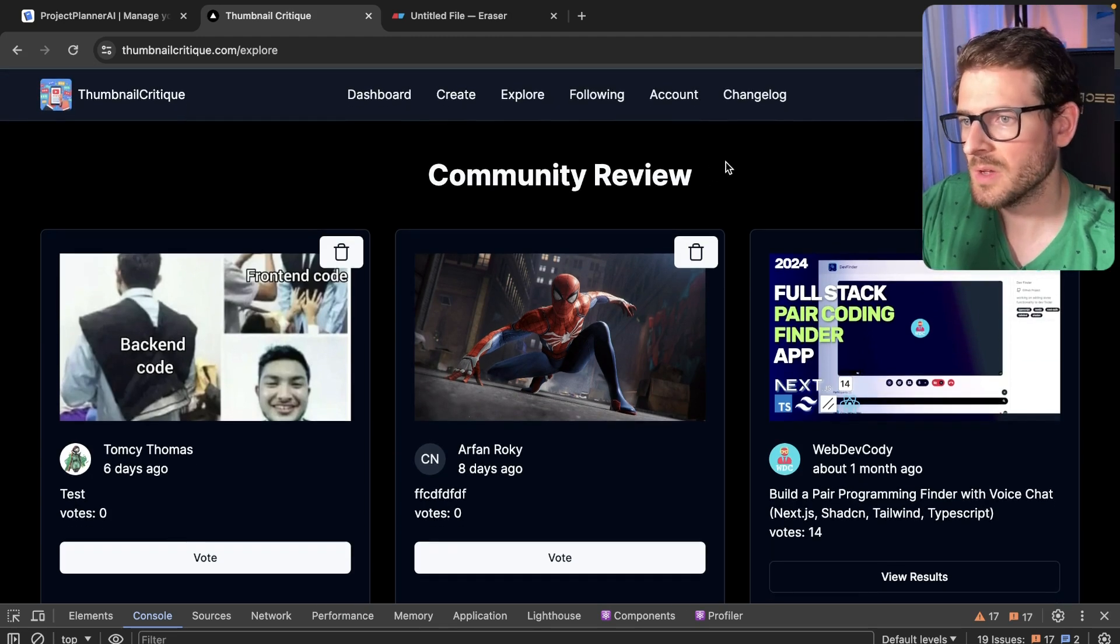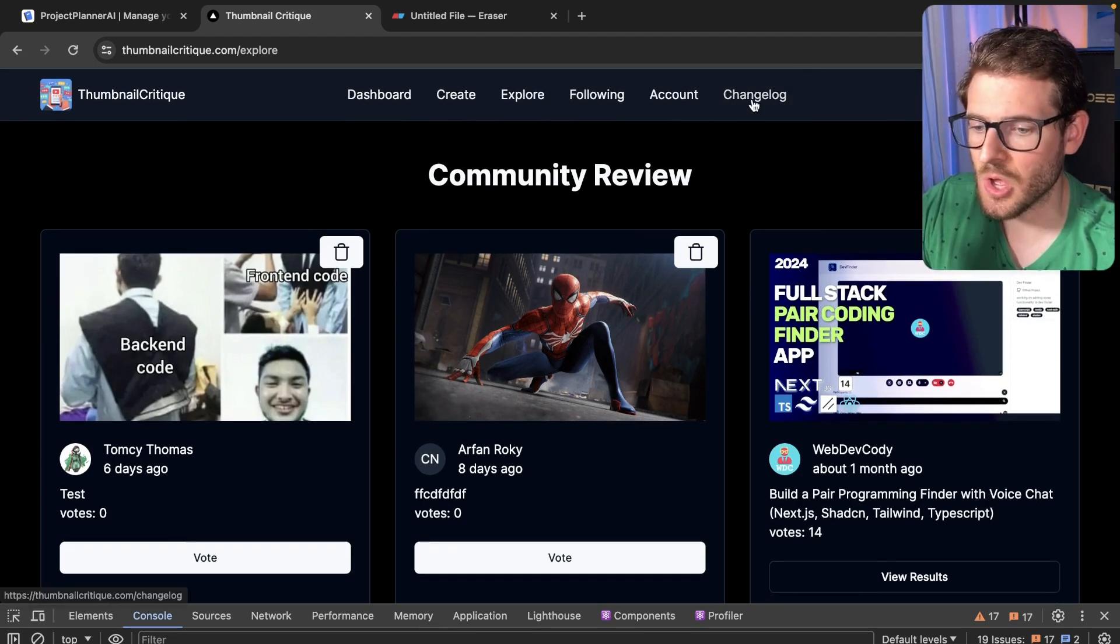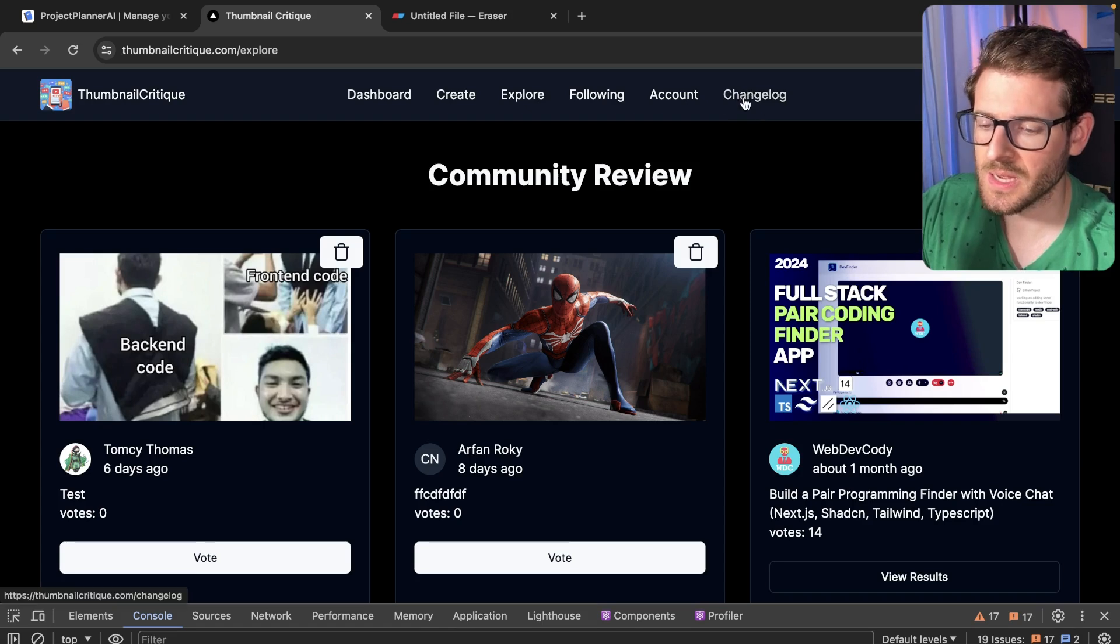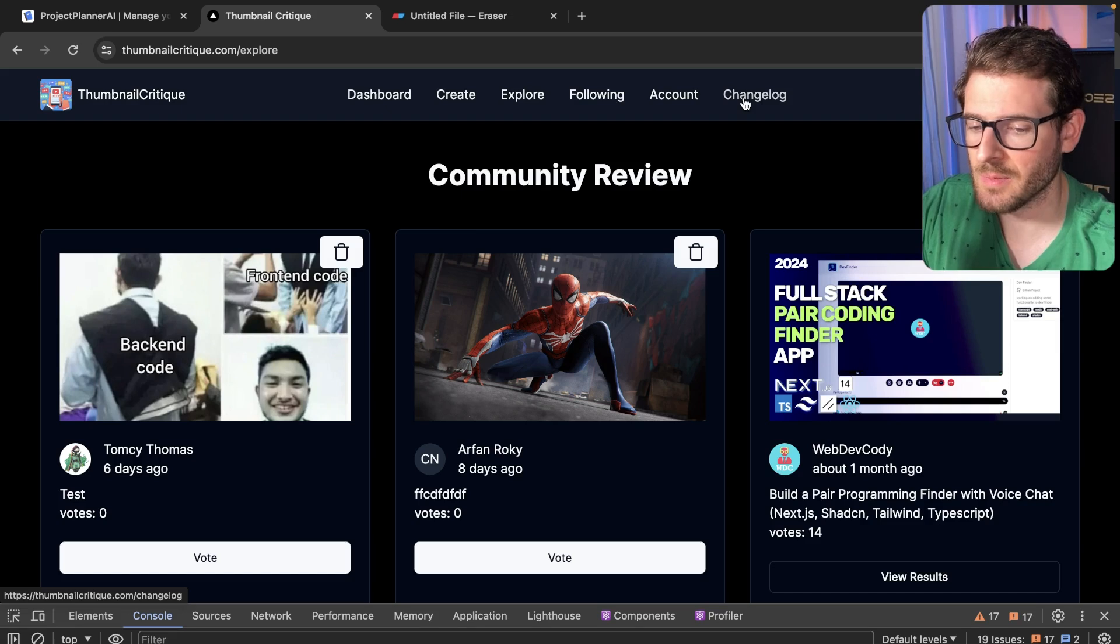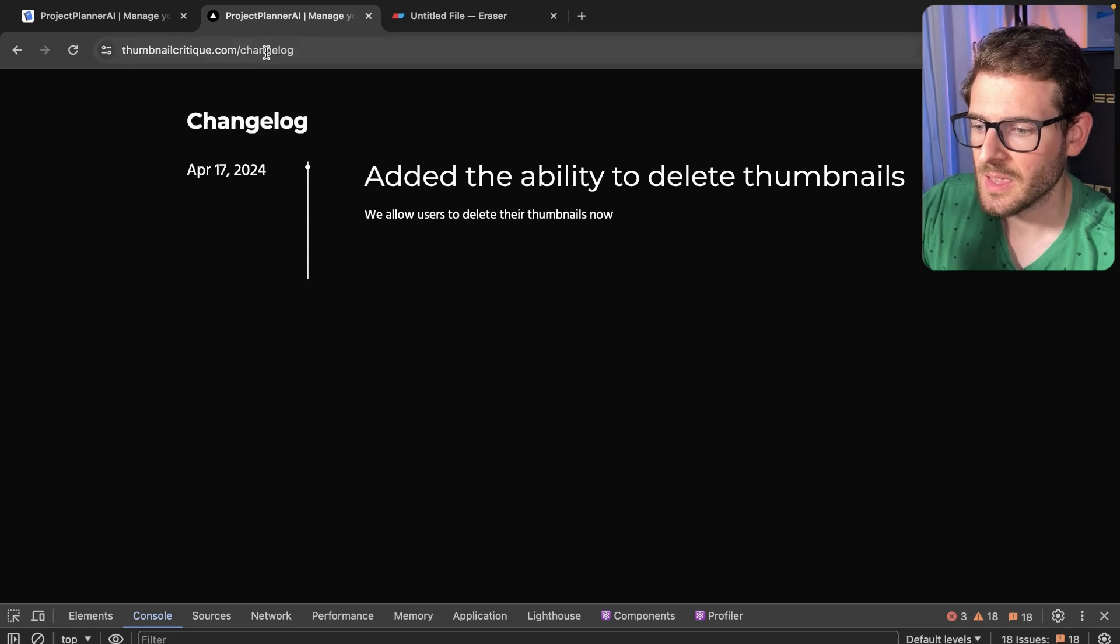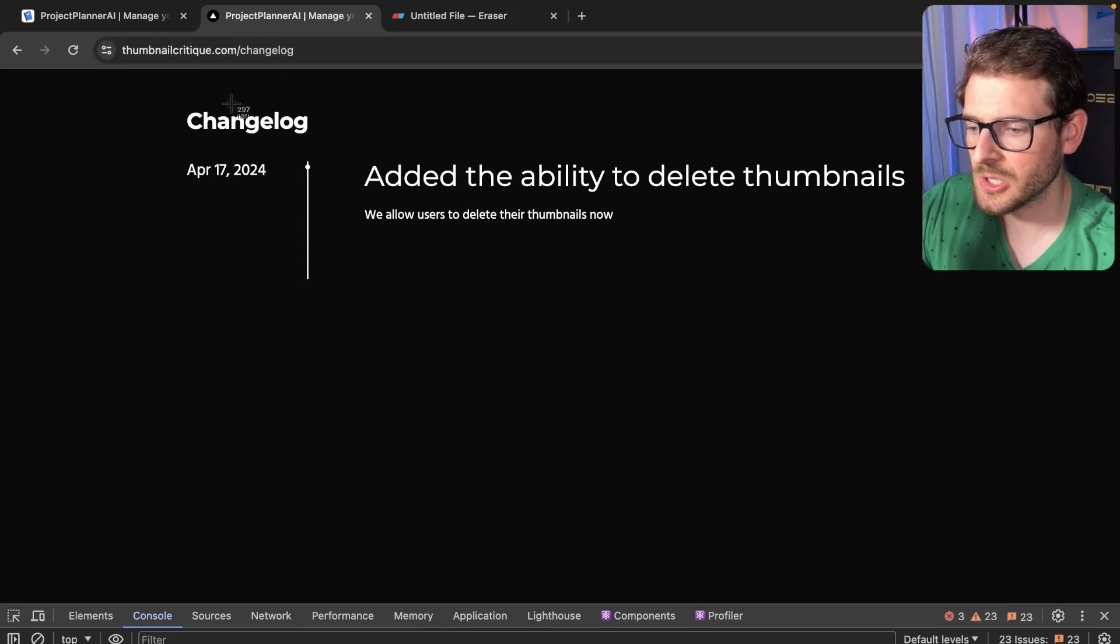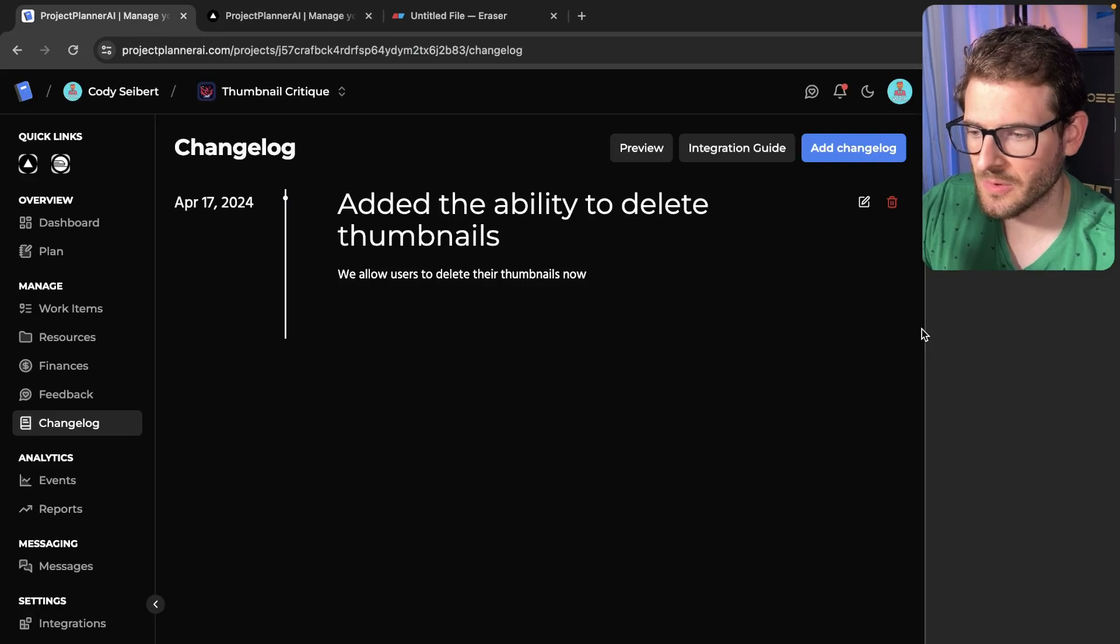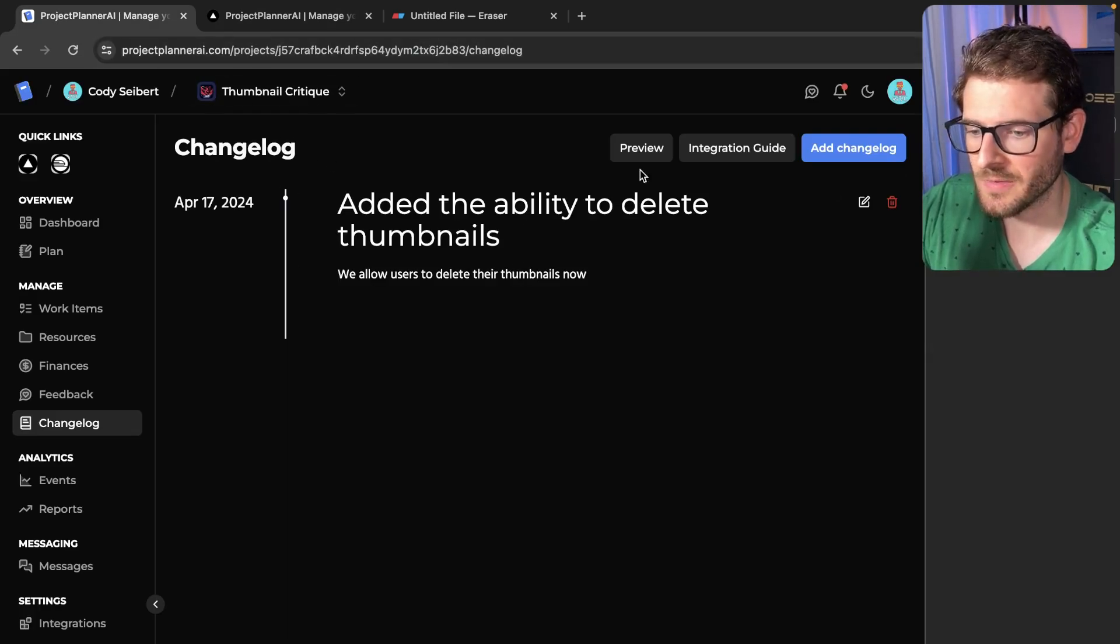But one of the things I added to the top navigation is a changelog. Now the reason for this is I want to update anyone using this application when I add new features so they can play around with them. So if I click on the changelog, I want to show you something that this actually, although it has thumbnailcritique.com, it's loading the changelog that is found on this projectplannerai.com.